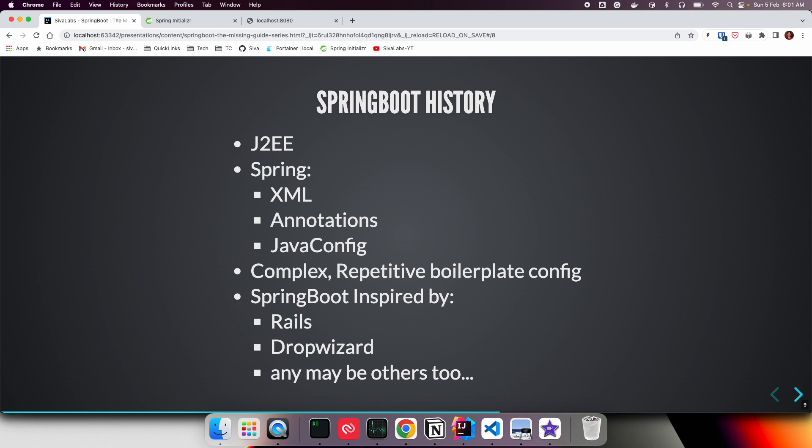People mostly use annotations and Java Config instead of XML, which is cool. But the complexity is, as I mentioned in a previous video, Spring provides many modules: Spring Data, Spring Security, Spring Batch, Spring Integration.